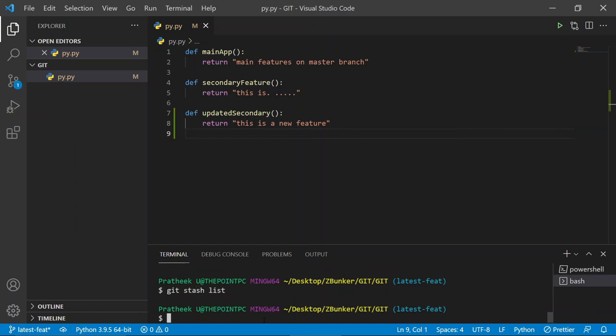So we learned a lot about git stash today. We covered `git stash push -m` to save stashes with a message, `git stash apply` and `git stash pop` as two ways to apply stash changes, `git stash list` to view all stashes in memory, and `git stash drop` and `git stash clear` as two ways to remove stashes from memory.